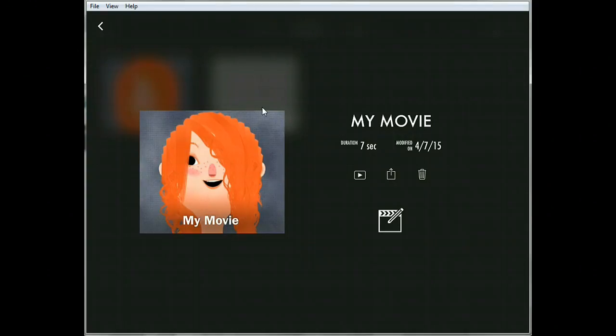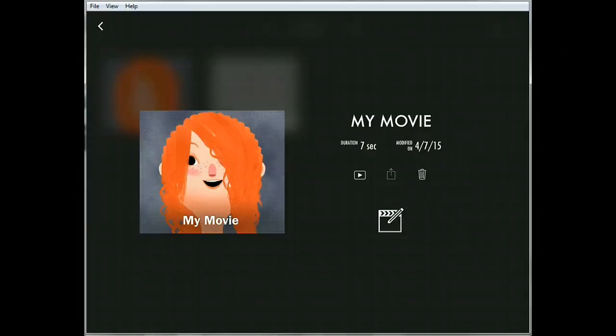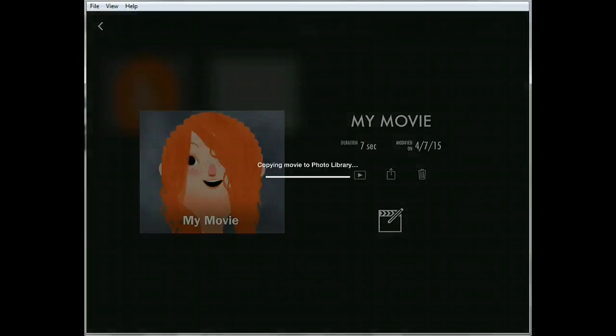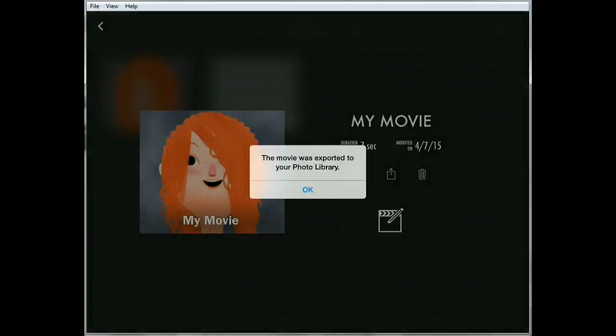And you should pull up a menu that gives you some options. You're picking the bottom left, save video. Okay, and I'm gonna choose large. It's a little delayed on your screen but I think it's coming.